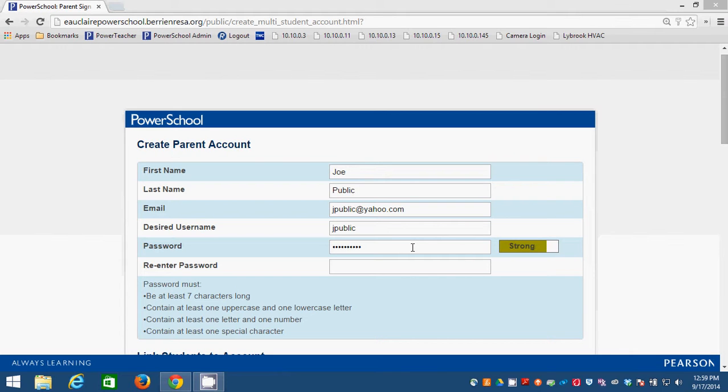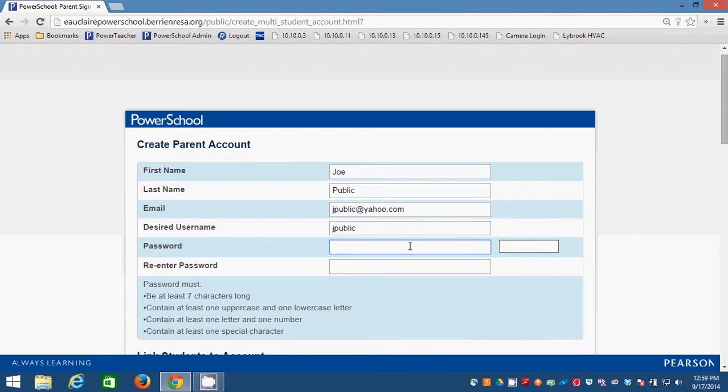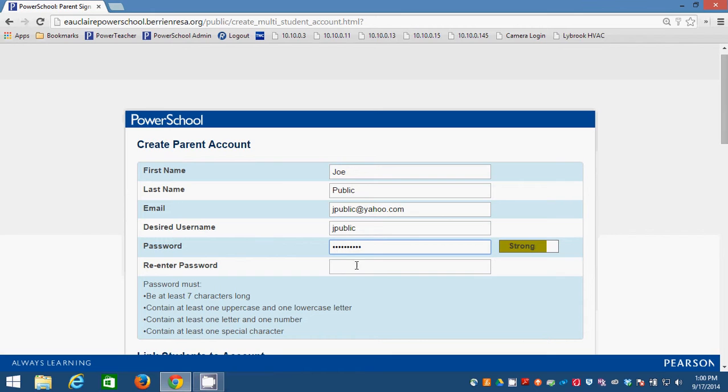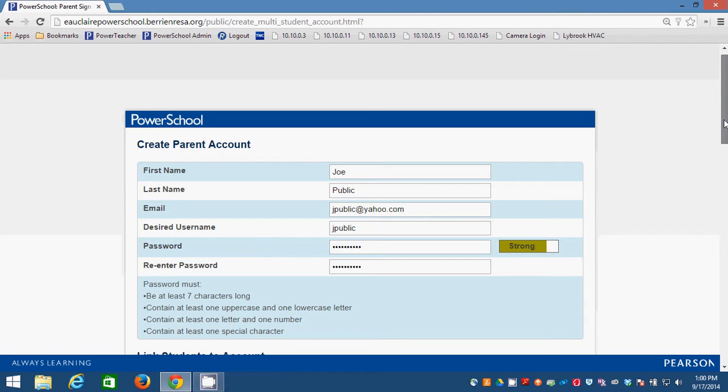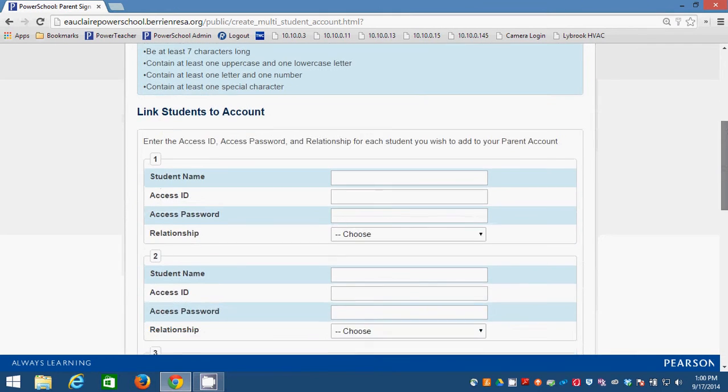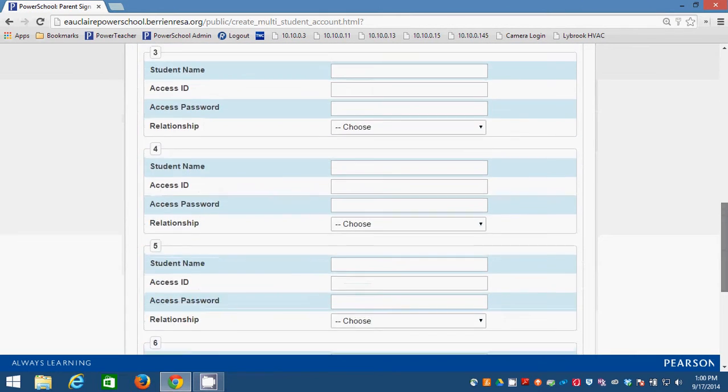You see, when you've got no password, it's blank. If I put a couple things in, it doesn't even meet the minimum requirements. But as I meet all of those requirements, then it ends up being strong. And you're going to have to put that same one in here. And then that's the end of the initial section. And then the second section is link students to this account.